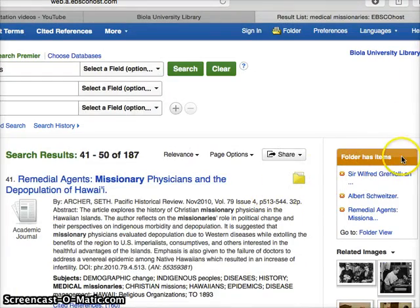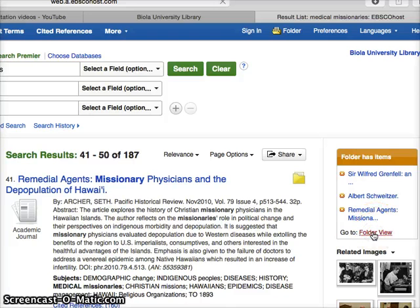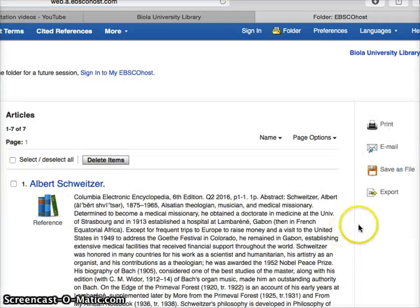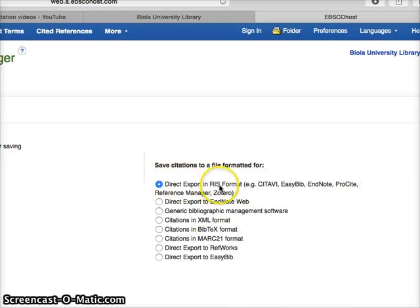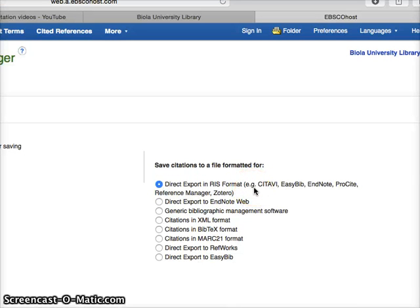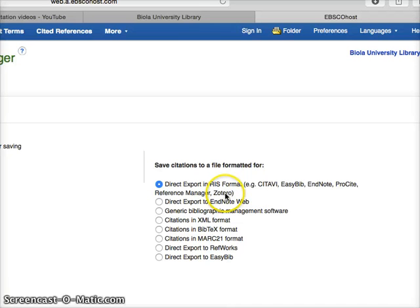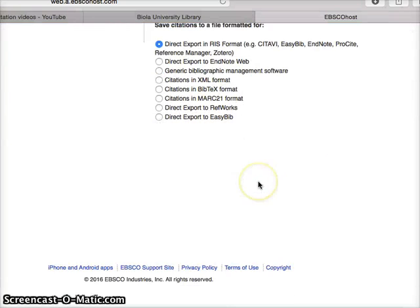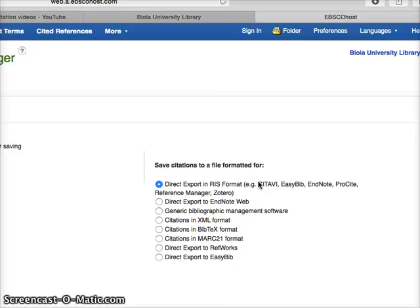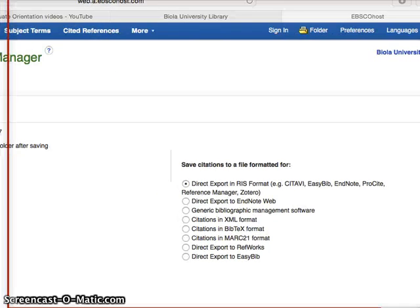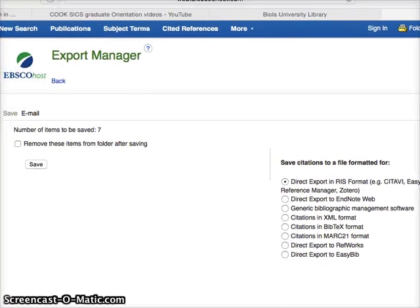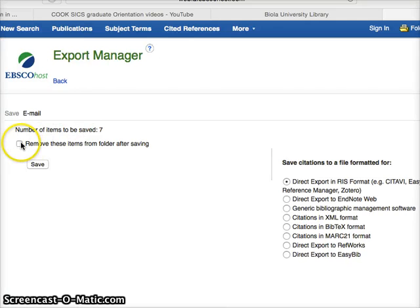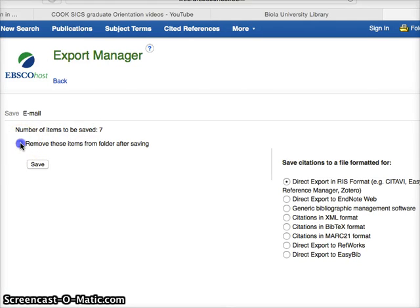Alright, so now my folder has items, I'm going to go to my folder view, go to folder view and then I'm going to click export. And now it says direct export in RIS format and note that here it has Zotero specifically mentioned and EndNote specifically mentioned. So RIS is what I want. And then when you're on that screen what I suggest you do is remove them after saving so that your folder can be used later and then click save.